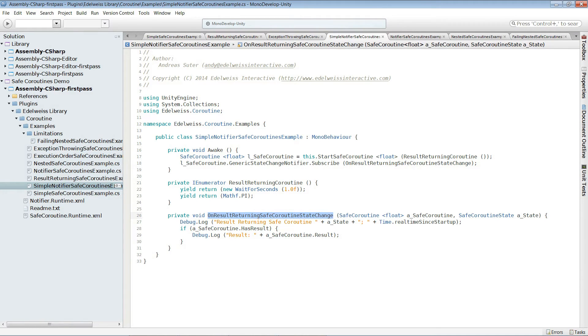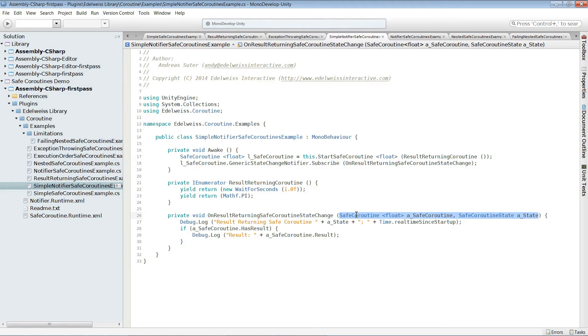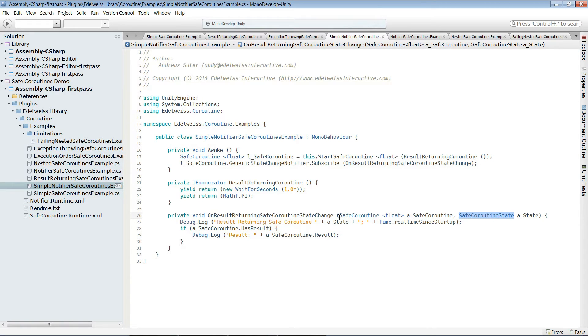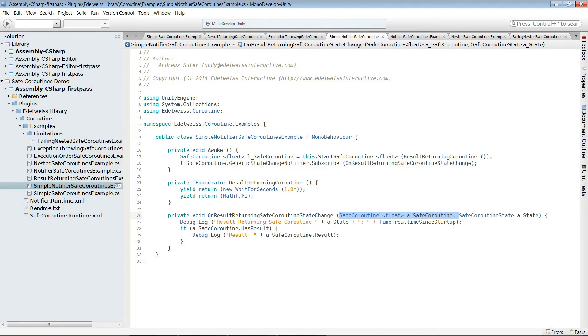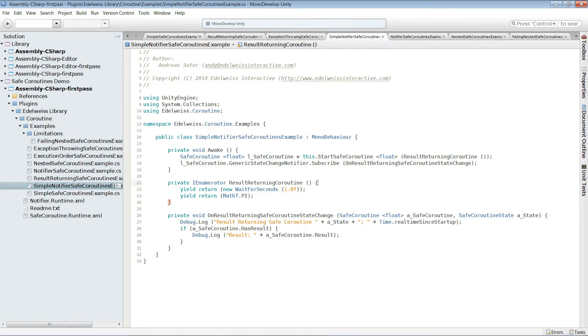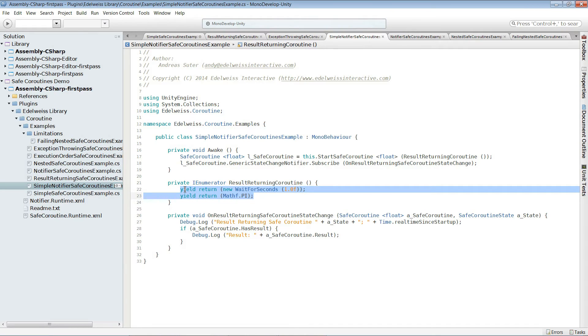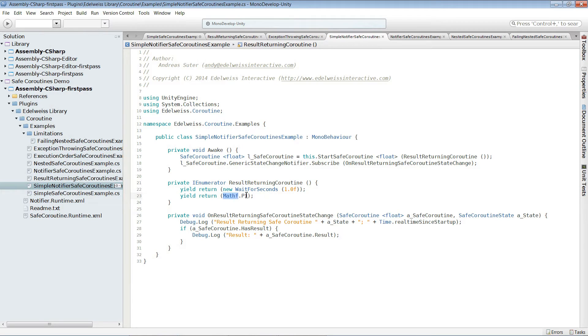As you see in here, the signature is first the safe coroutine then the state. We could optionally just have the state, but in this case we need it in order to read the result. Let's quickly check this one out here. We wait one second. And after this second we return the number pi and we output it in the console.